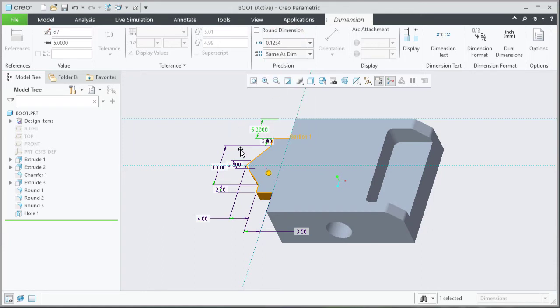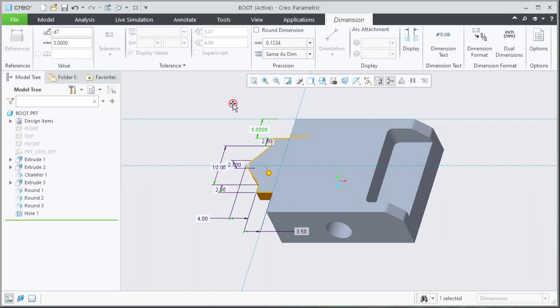Observe how the dimension decimal places updates. Click in the background to deselect the dimension.